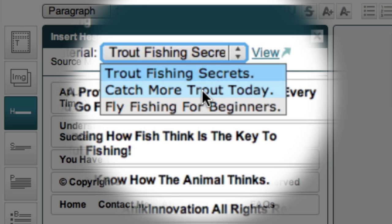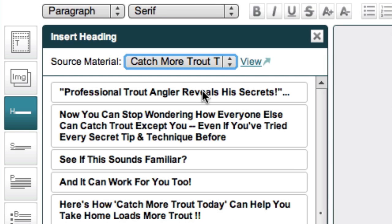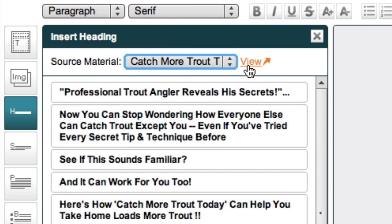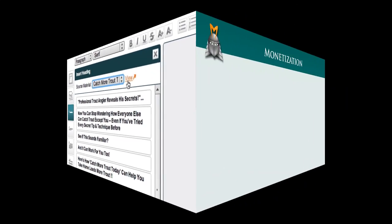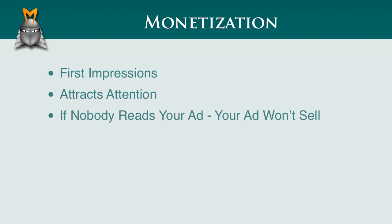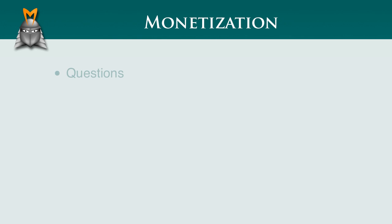Here you'll want to make sure that you have the right product selected. I want to promote this 'Catch More Trout Today' product. Once I have the right product selected, I can click the view button and be taken to the product's webpage to refresh my memory about what the product is about. A headline is the first part of an ad that someone reads and should get the attention of your website visitors, because if nobody reads your ad, then you won't be able to make any sales. So what's going to get your website visitors' attention?